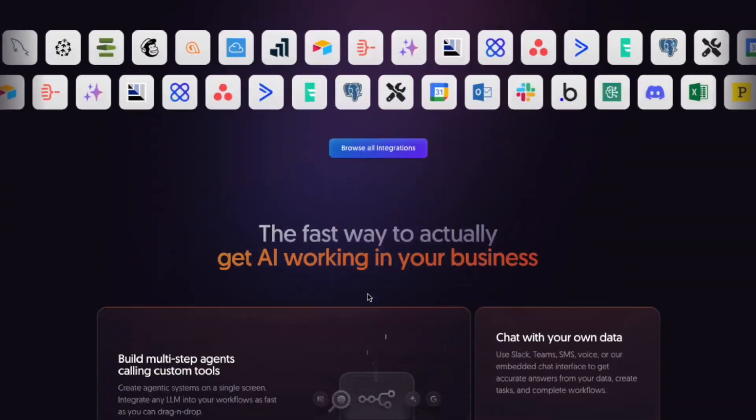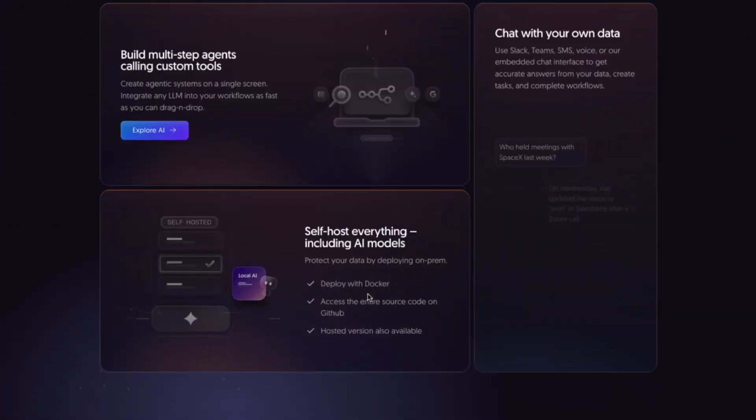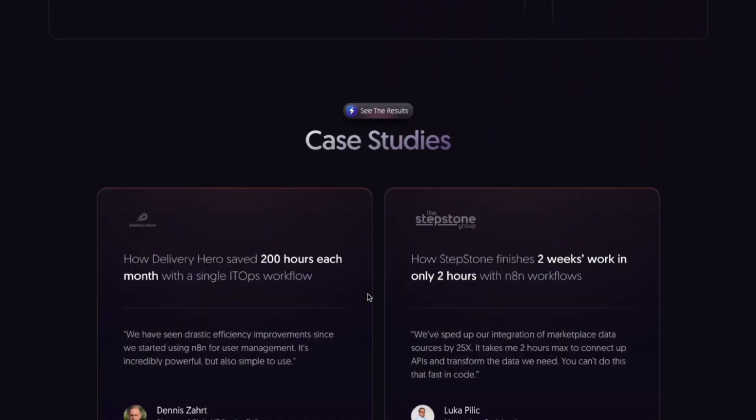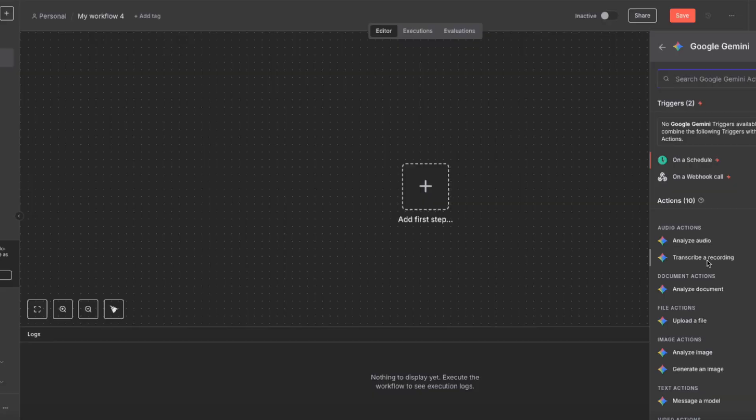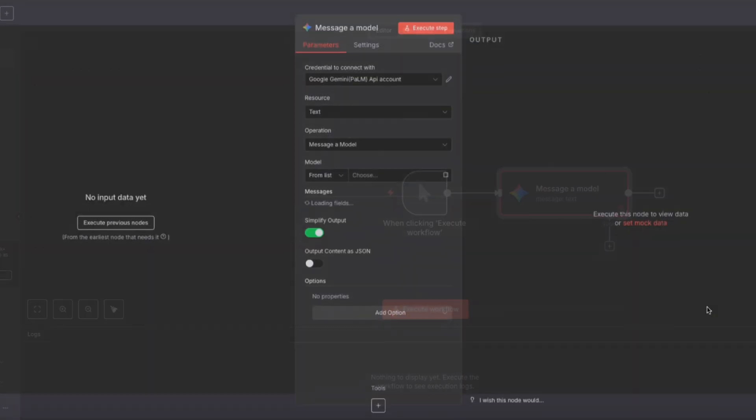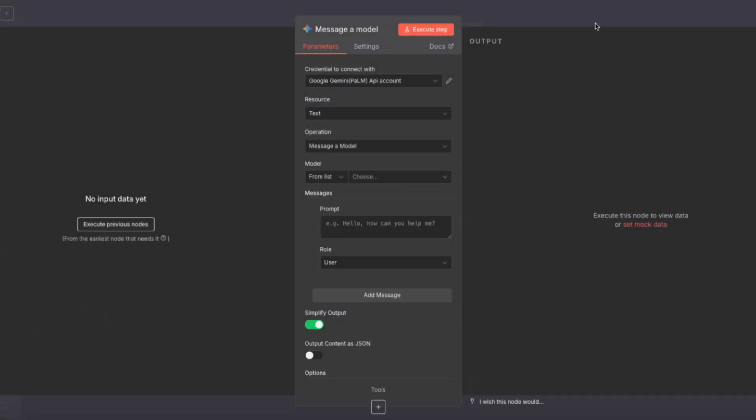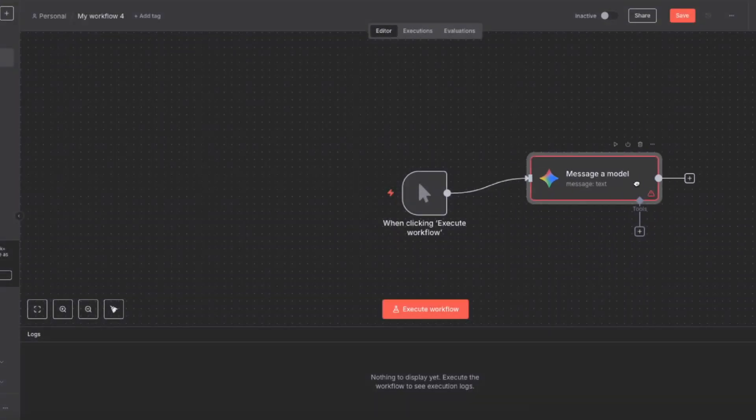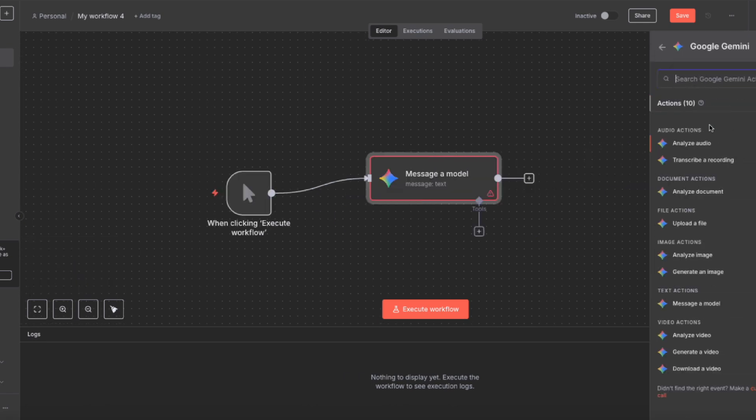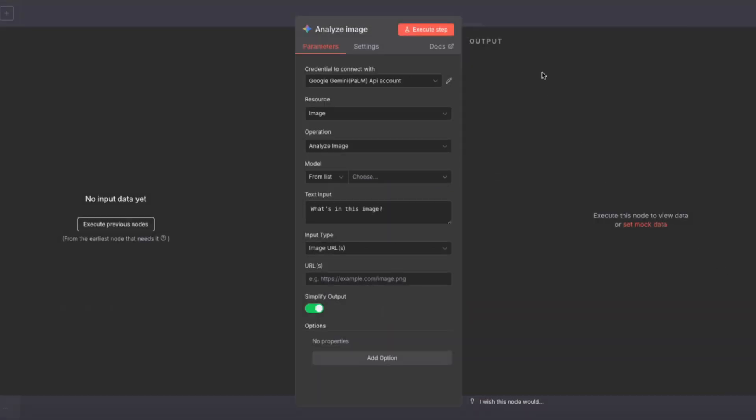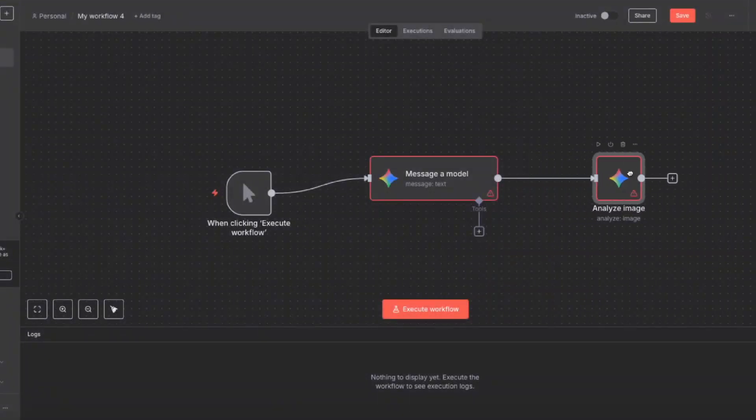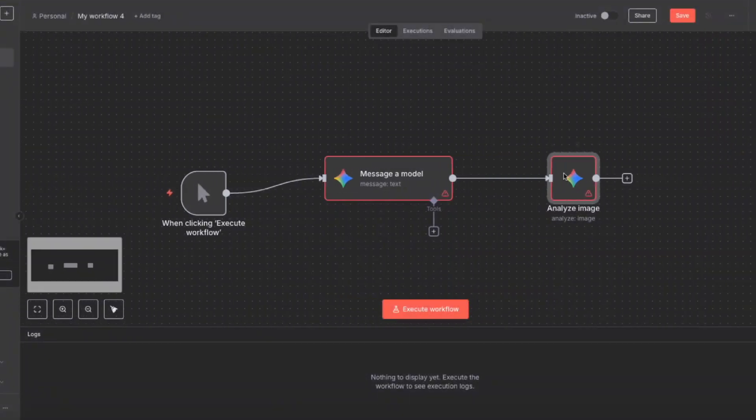And this is where N8N shines. By bringing Gemini in as a native integration, it means you can now drag and drop the power of these models right into your automations. What used to be a complex process of wrestling with HTTP requests is now as simple as connecting a few nodes.